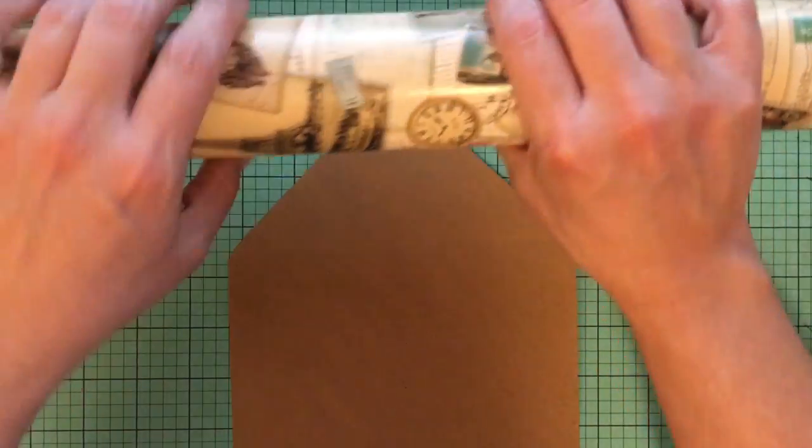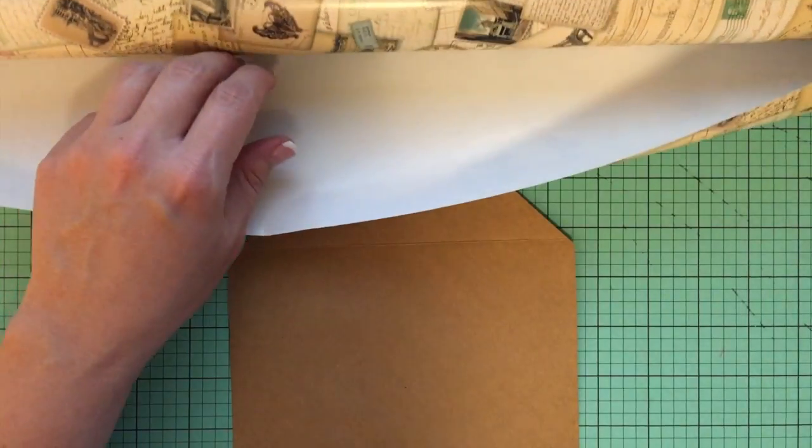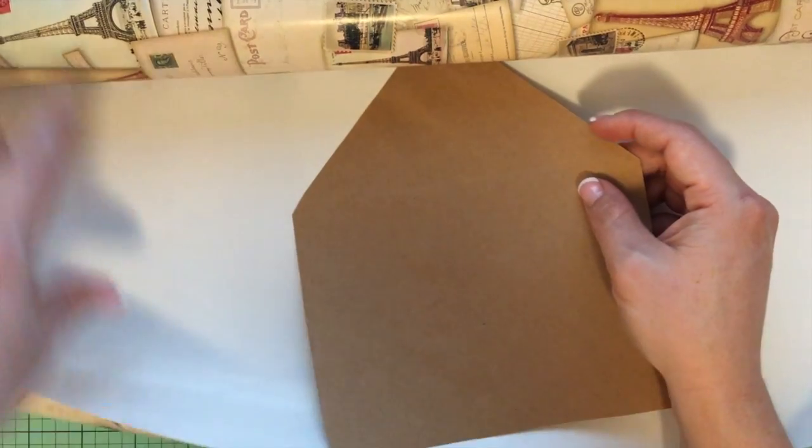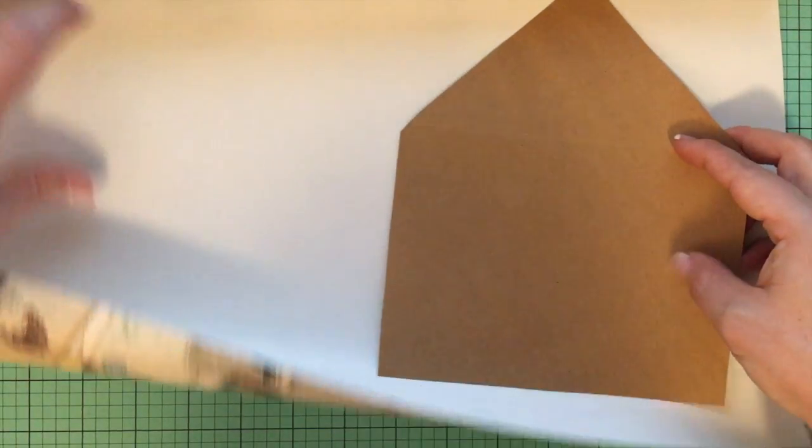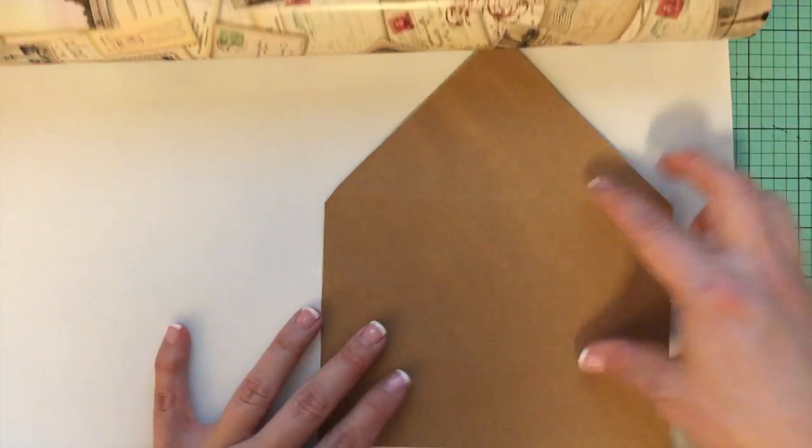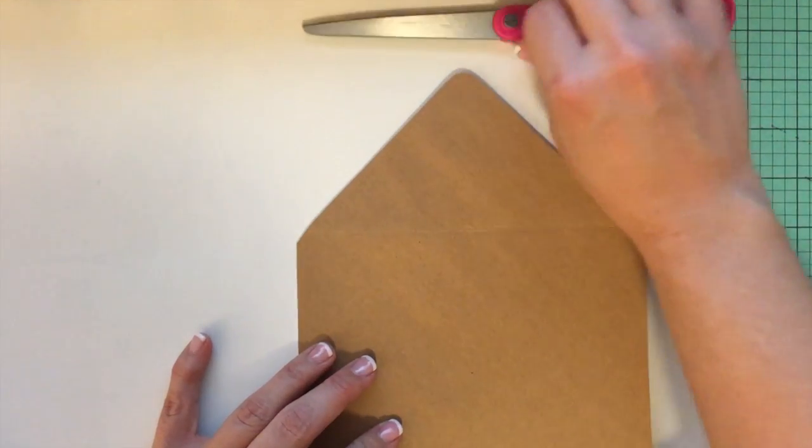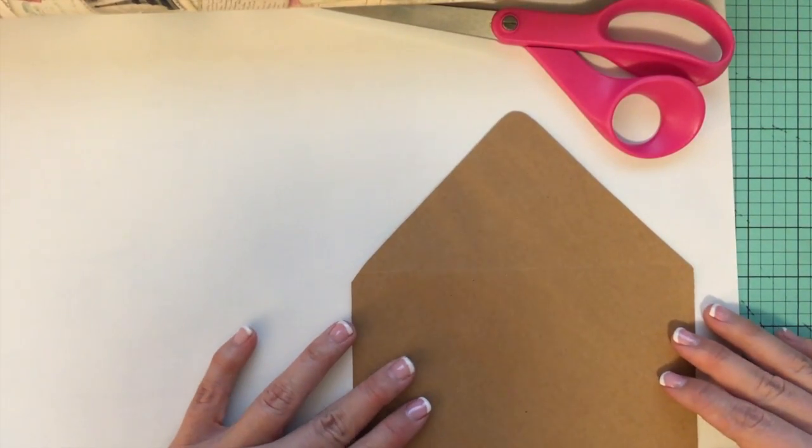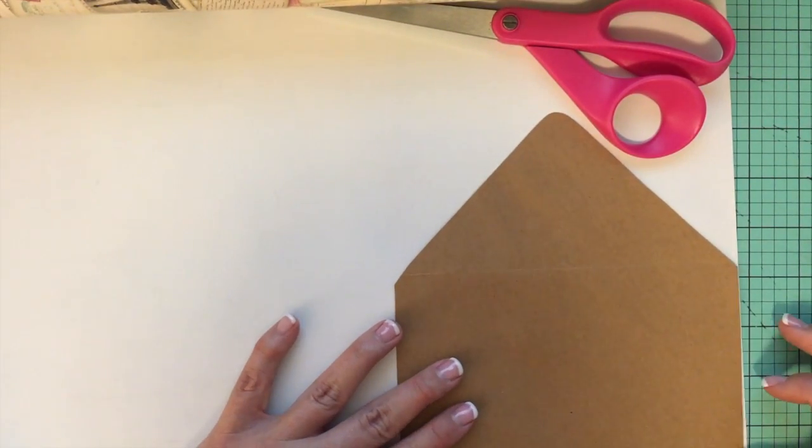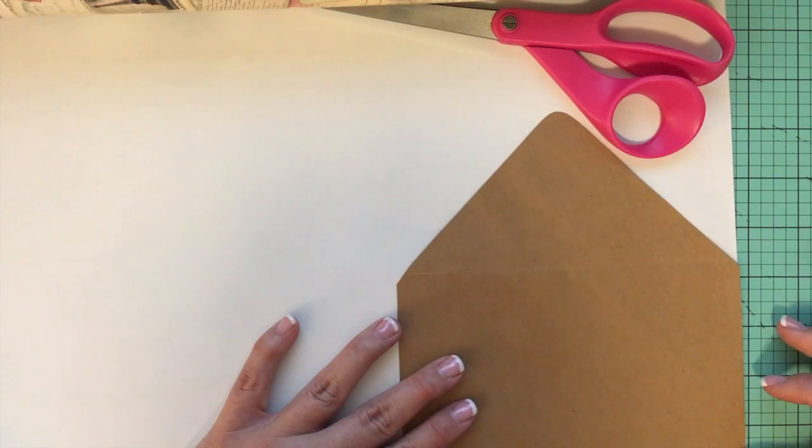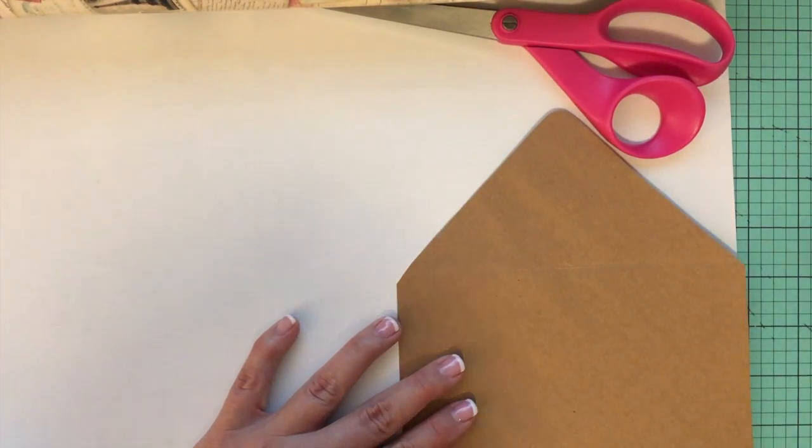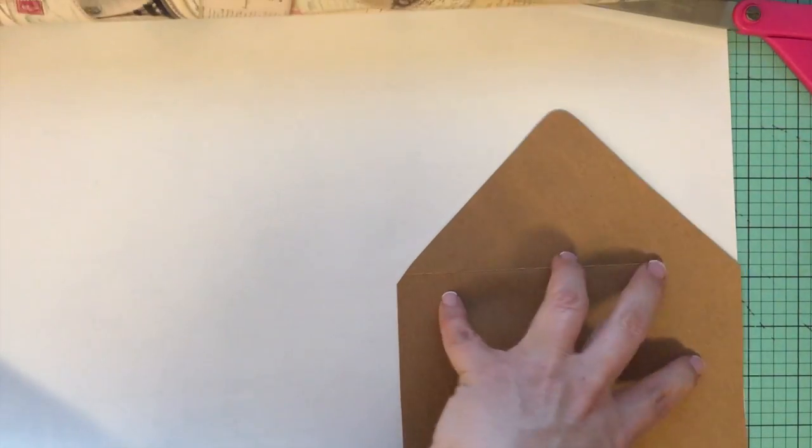I've also seen wallpaper used. Like textured wallpaper is a really great look for envelope liners. I'm just going to unroll my wrapping paper, put my scissors there, and just use the edge that they already gave me. And I'm going to trace out my envelope.